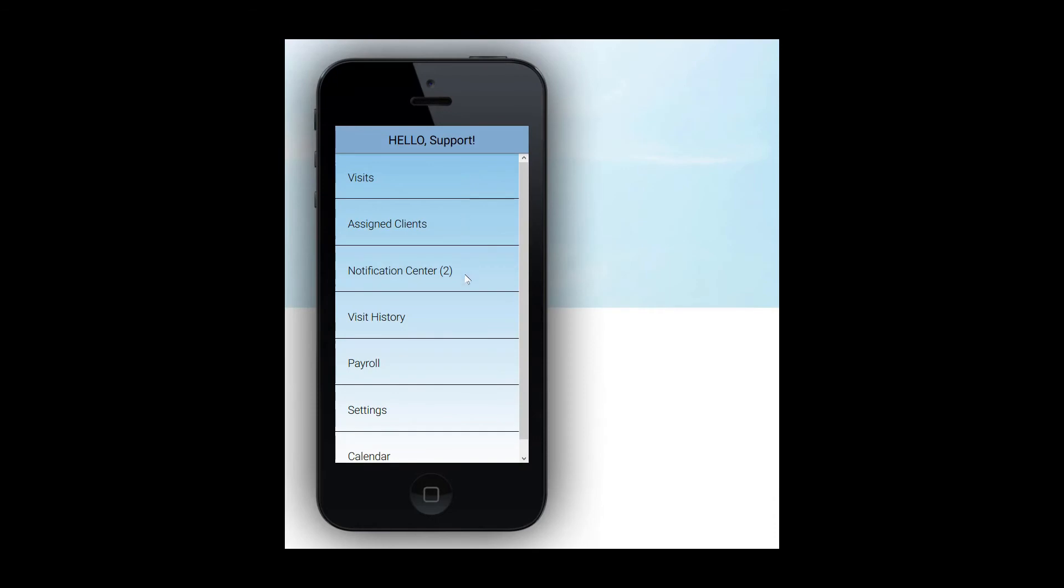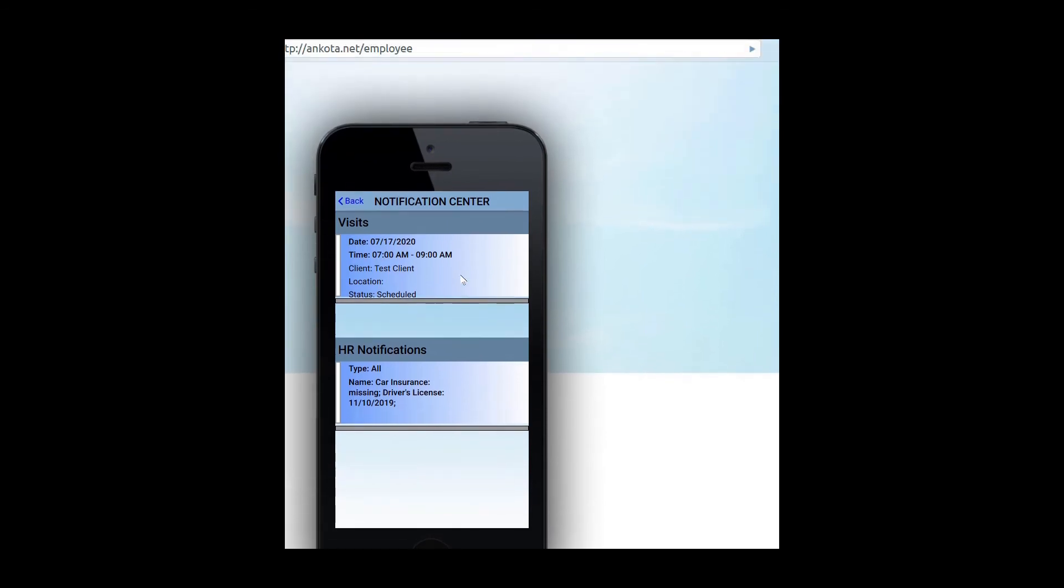Now let's return to the main menu and walk through the other sections. Notifications. The Notification Center is where you will see any message or notifications that have been sent to you. Simply click on Notifications to open this section and read your notifications.